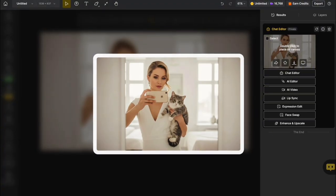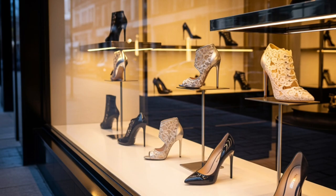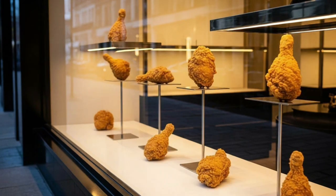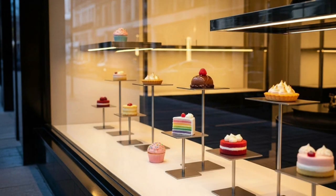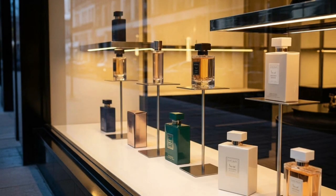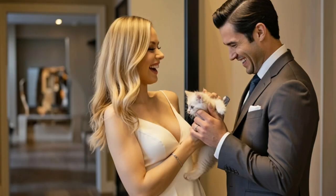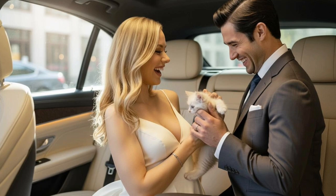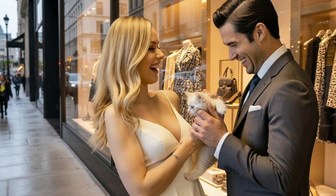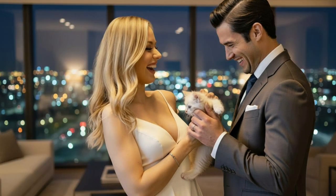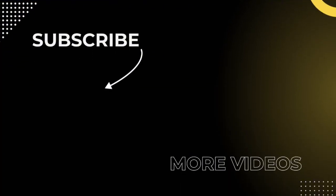And guys, that's not all. You can totally use the same steps to swap out different objects, add new characters, or even switch up the background. It's super fun, so give it a try and see what you can create.